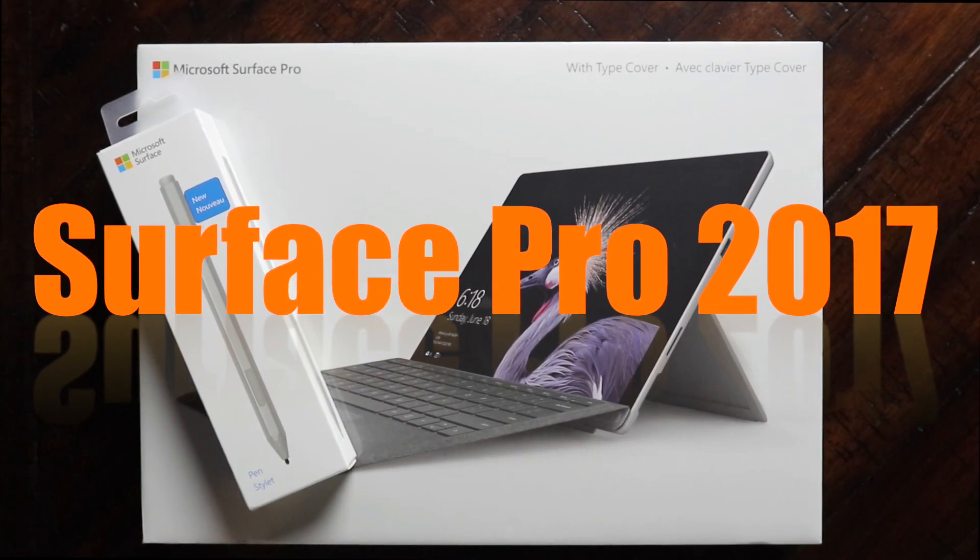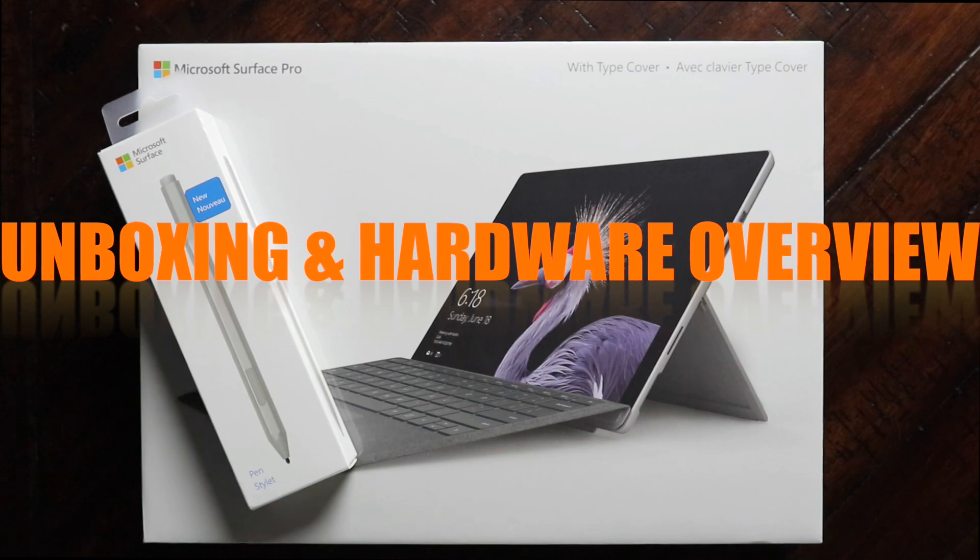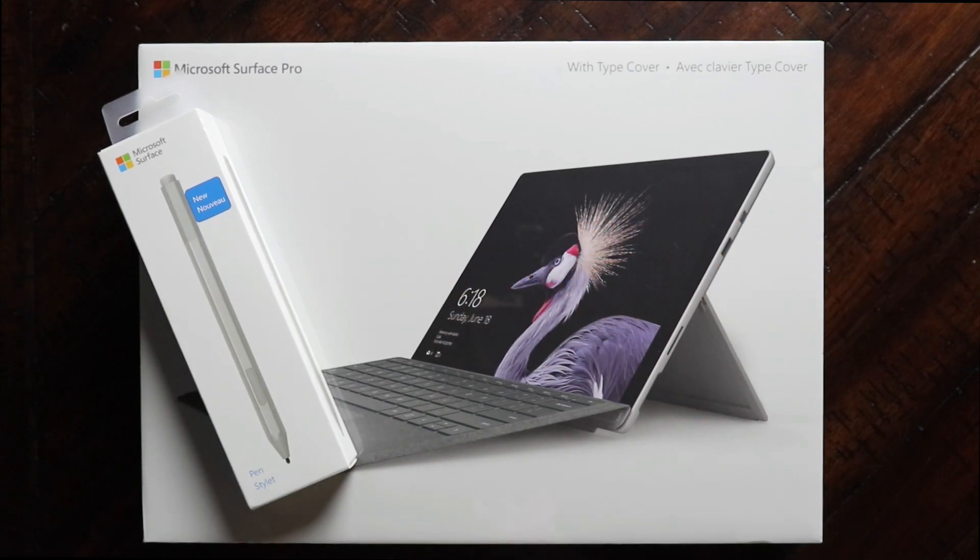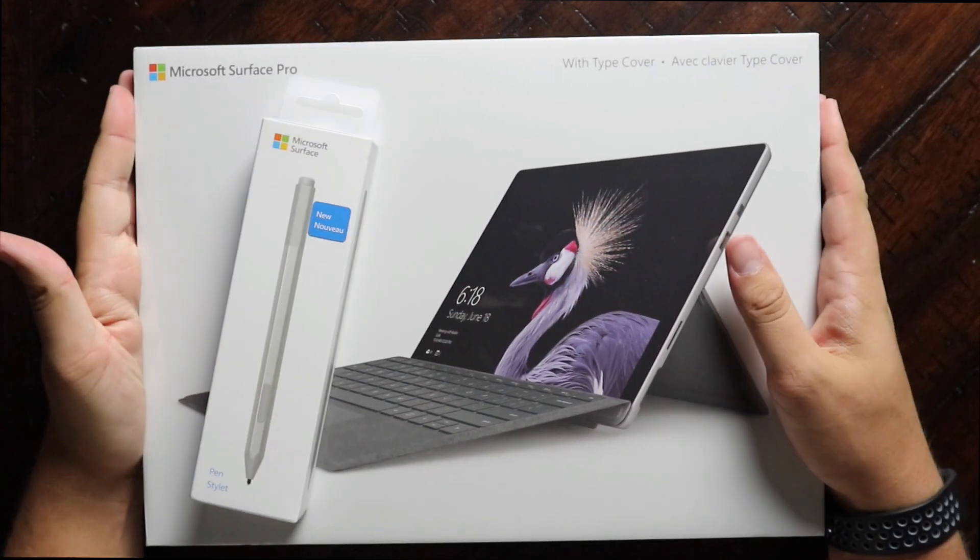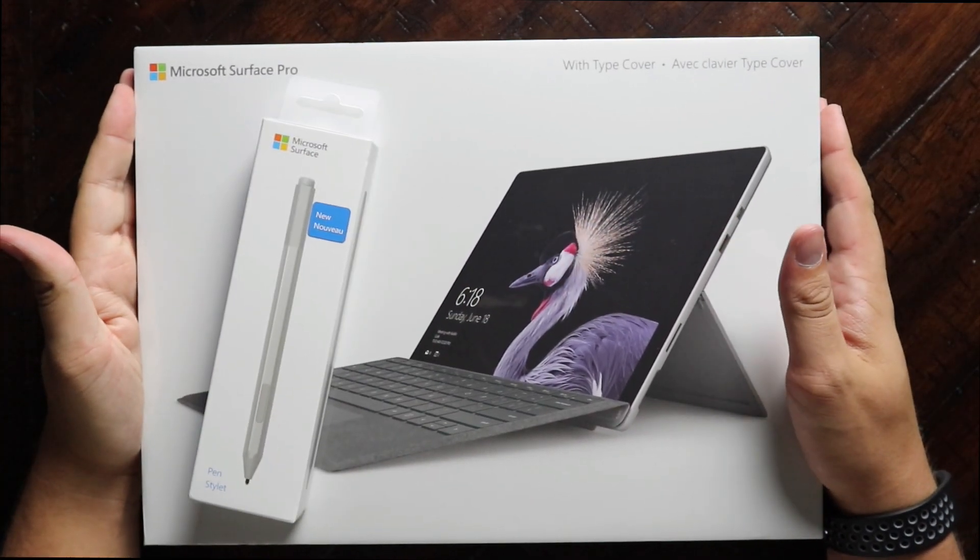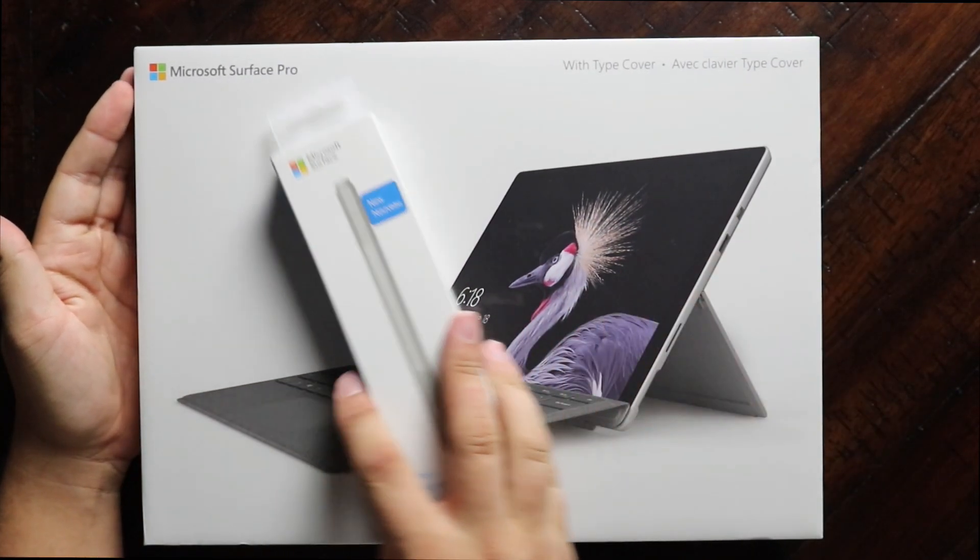Oh, what's going on guys? It's Nando back with one more video. Man, am I excited about this unboxing.